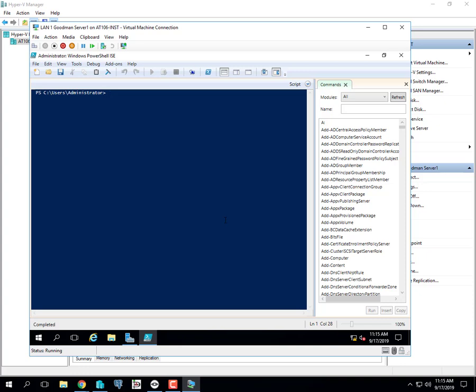We hardly ever use the x86 version unless you're actually working on a 32-bit system. Almost all servers now are 64-bit. You want to launch ISE without the x86 on the end, because if you're running any Microsoft server product it's going to be 64-bit. There are still some 32-bit Windows 10 machines out there, but that'd be the only reason to write something in 32-bit code.